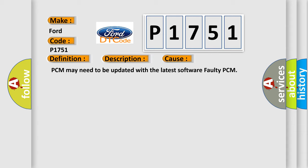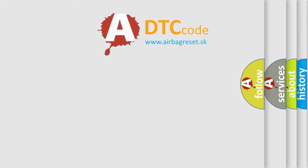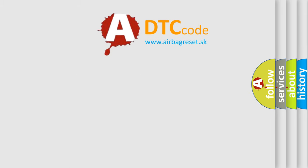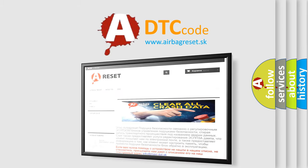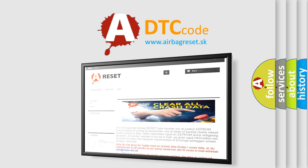The Airbag Reset website aims to provide information in 52 languages. Thank you for your attention and stay tuned for the next video.